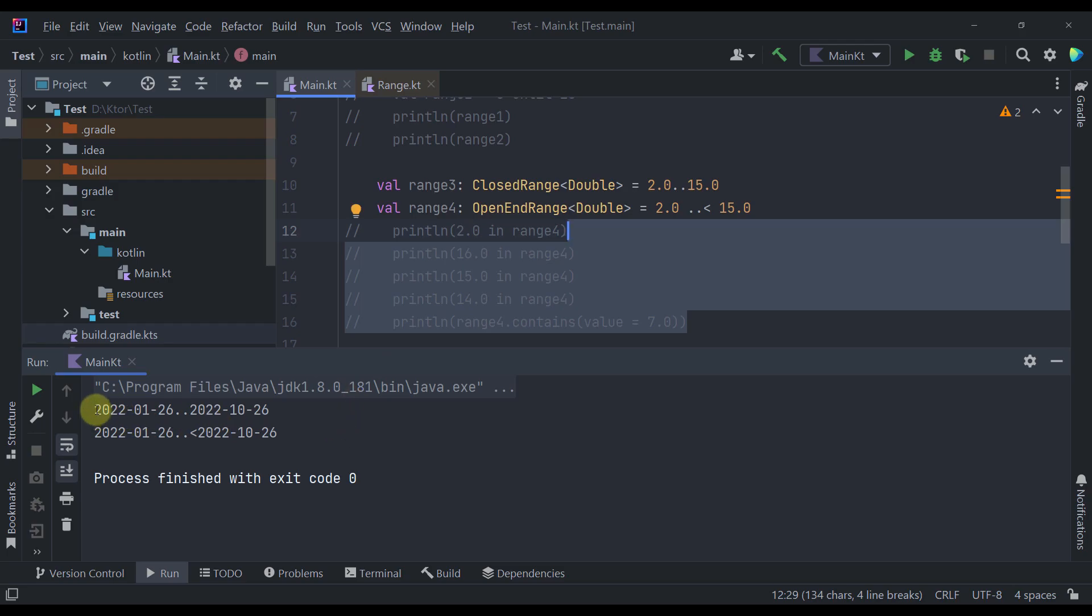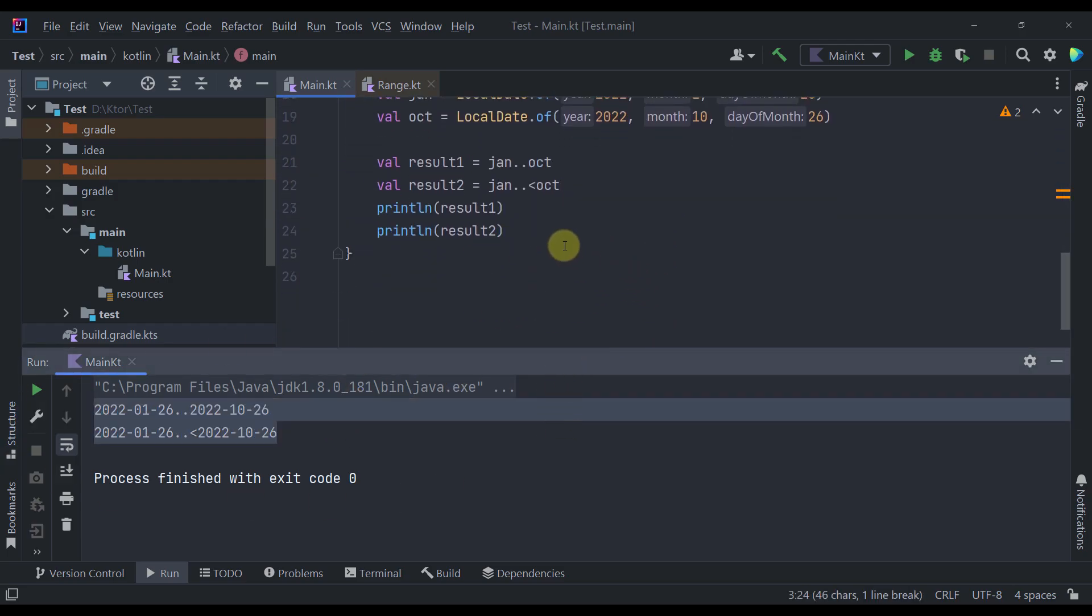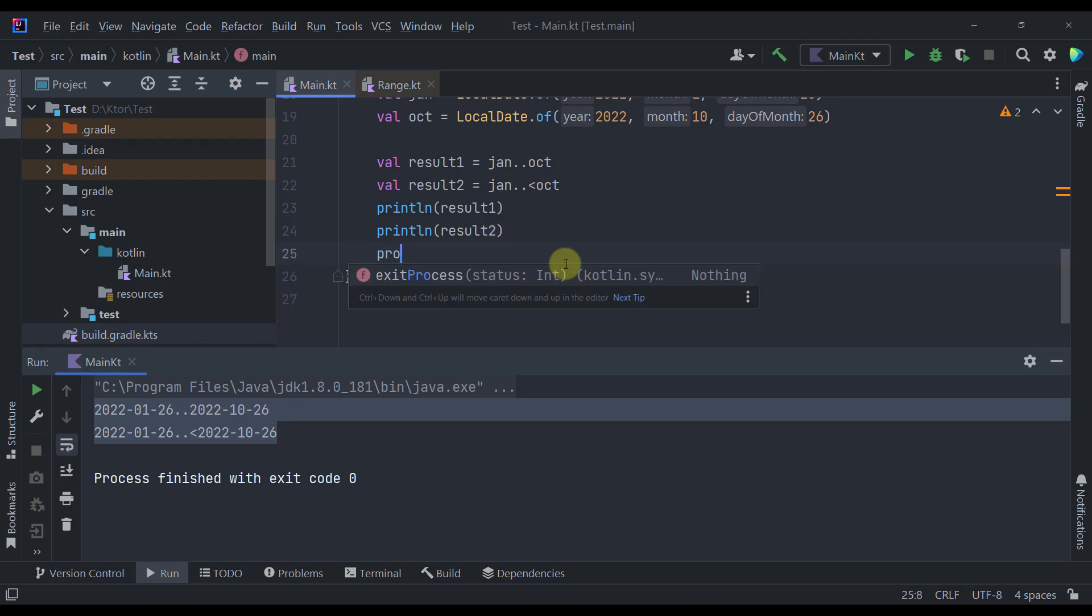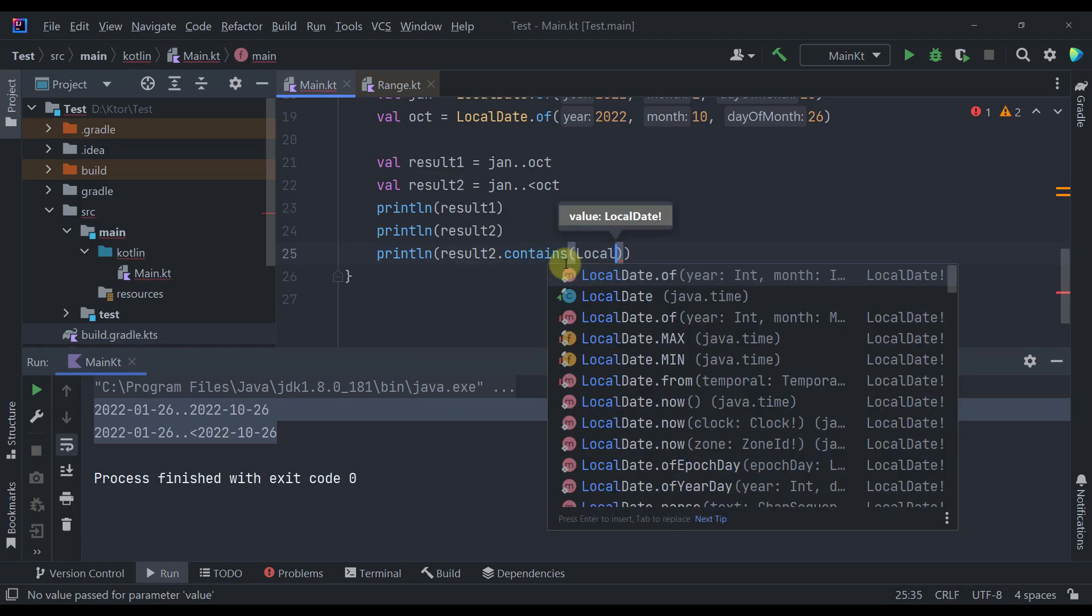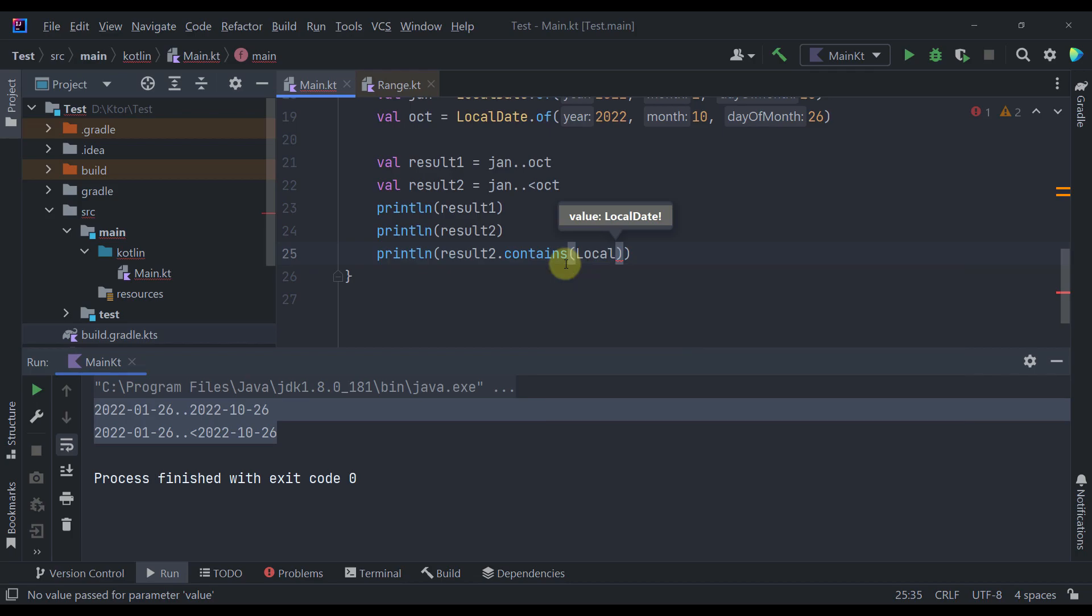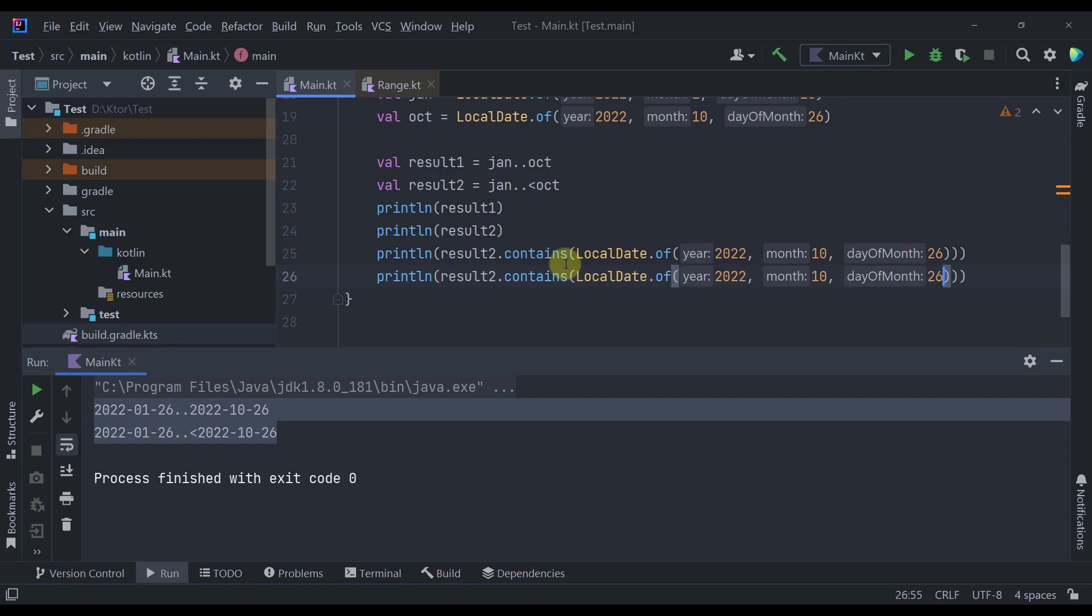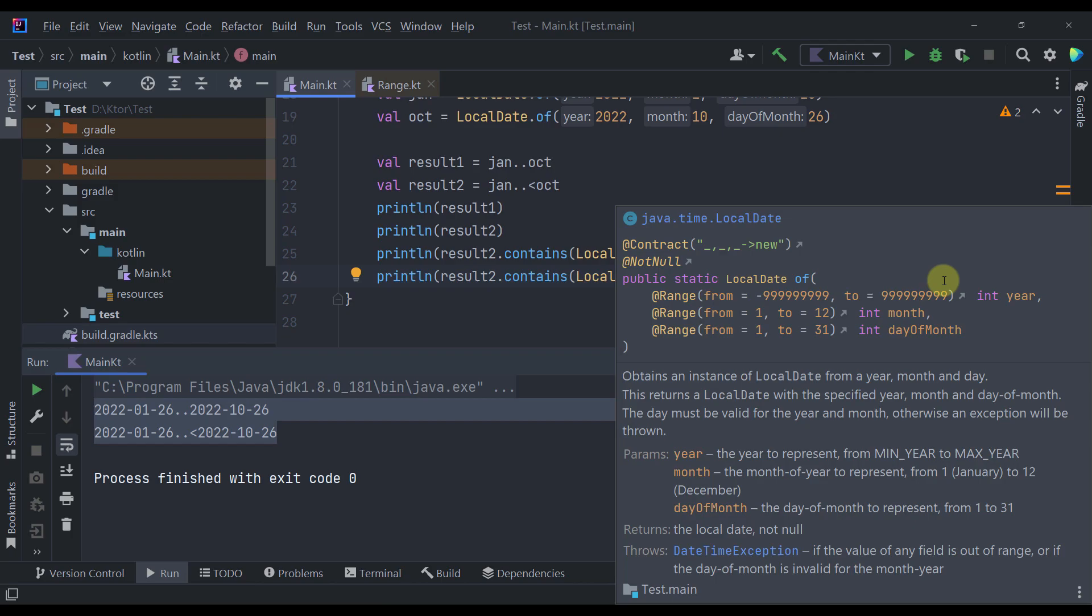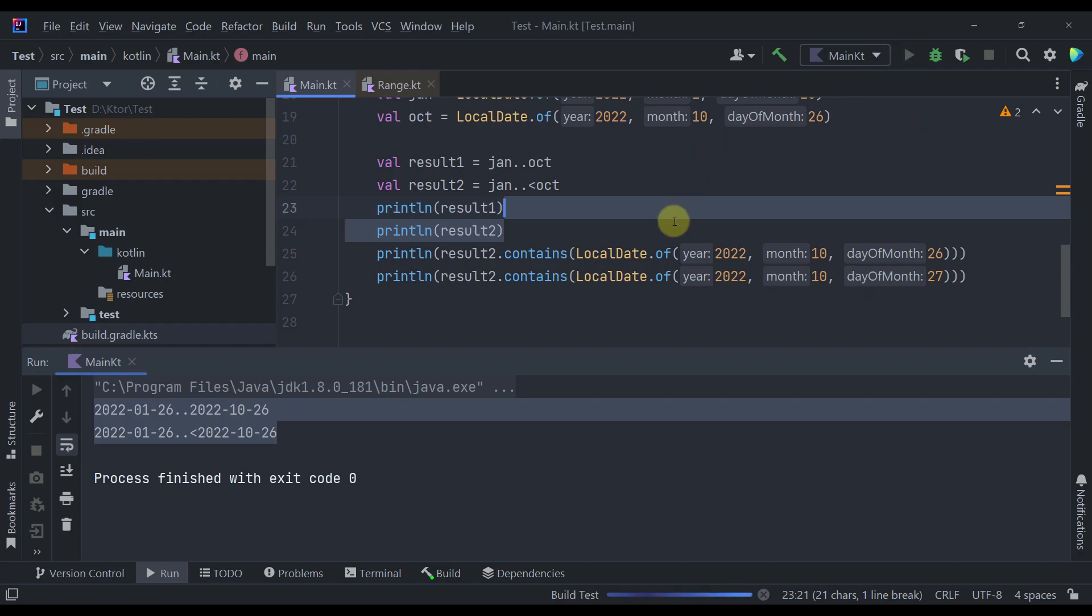So as you can see here we have received the expected result. And now we can compare those two values by using that same for example contains function. So we can type here our result number two contains. And we can specify here local date. So the same year. The same month. And the same day. And in this second println we can print maybe a day of 27. So type here 27. And let's see what kind of result we're going to get for those last two printlns.